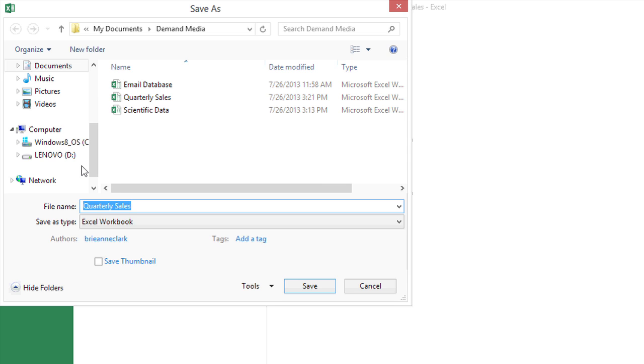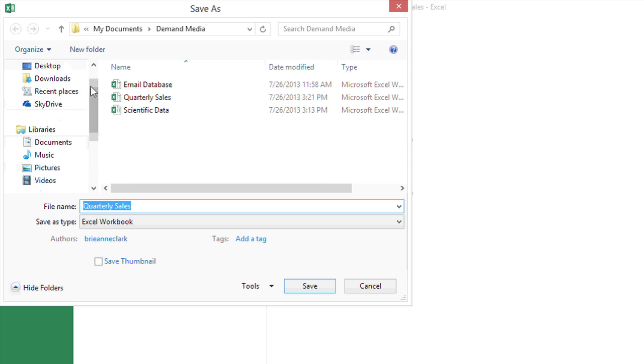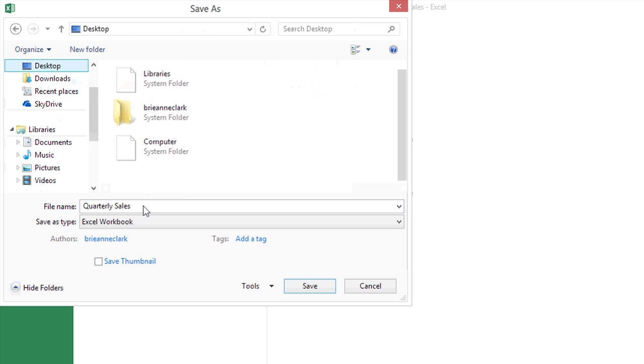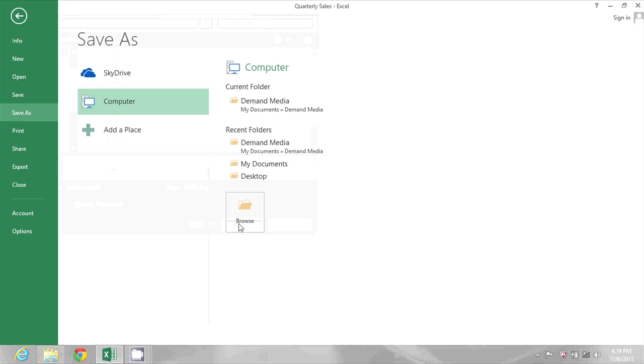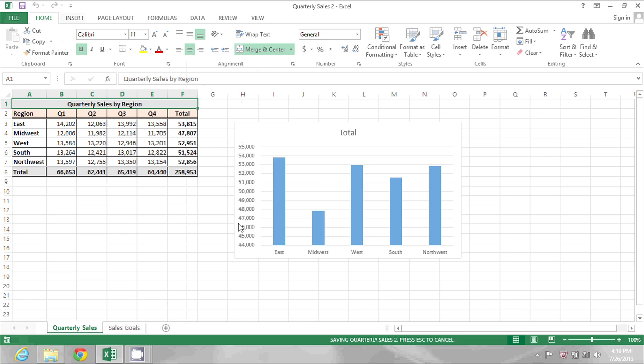For right now though, I'm just going to put this on my Desktop and I'm going to call it Quarterly Sales 2 and click Save. And now it's saved on the Desktop.